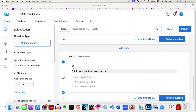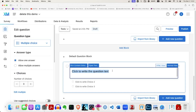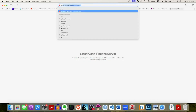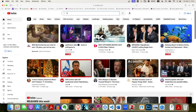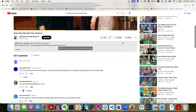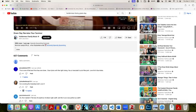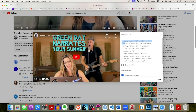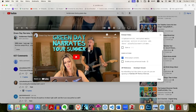Now I can add my actual survey content. I'll add a text question that says 'Watch this video and answer the question below.' Then I want to grab a video from YouTube — I'll go to YouTube and search for Holderness Family. I find the video I want, click 'Share,' then click 'Embed,' and it gives me HTML code to embed the video. I can copy that.